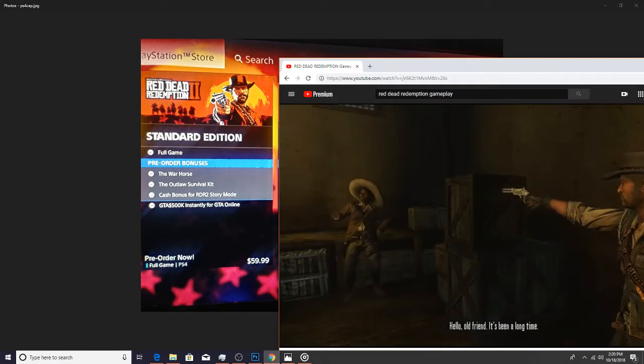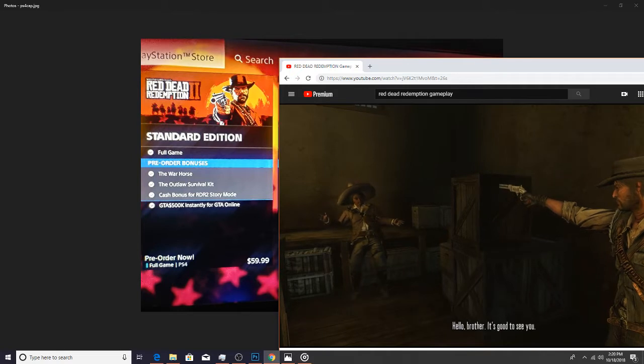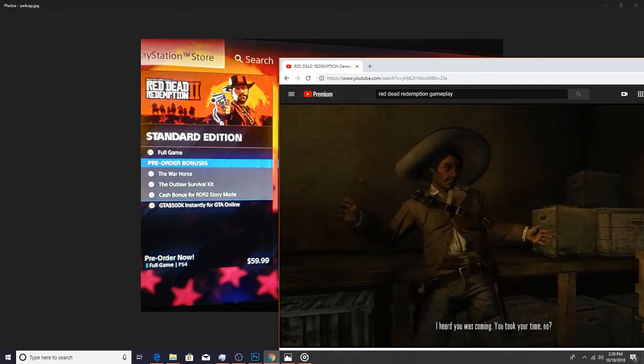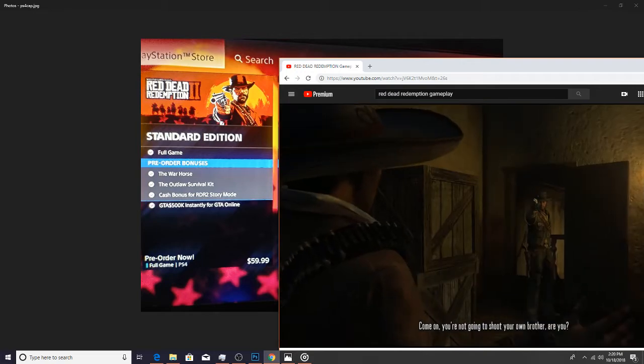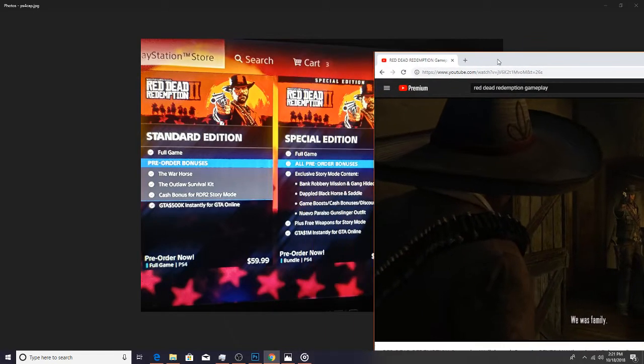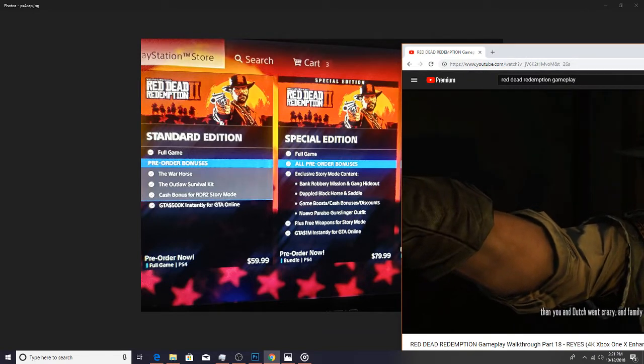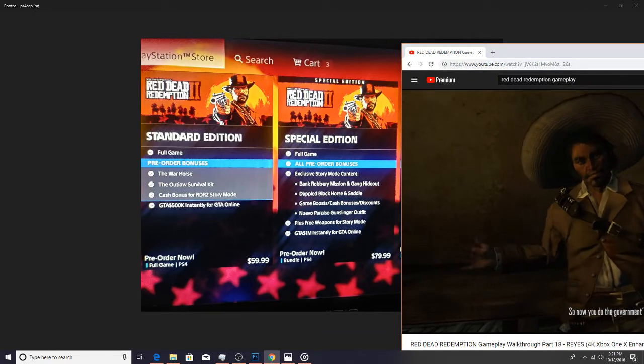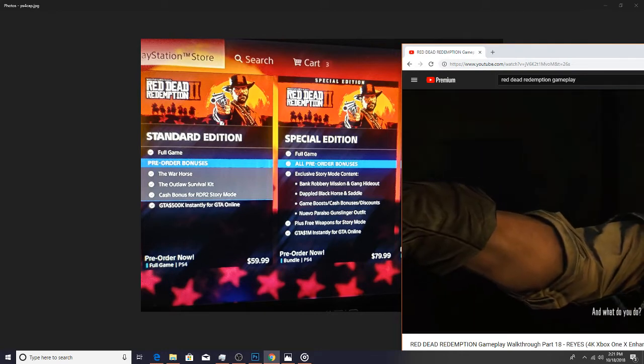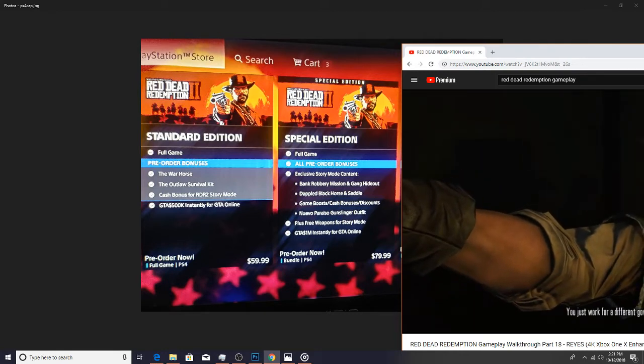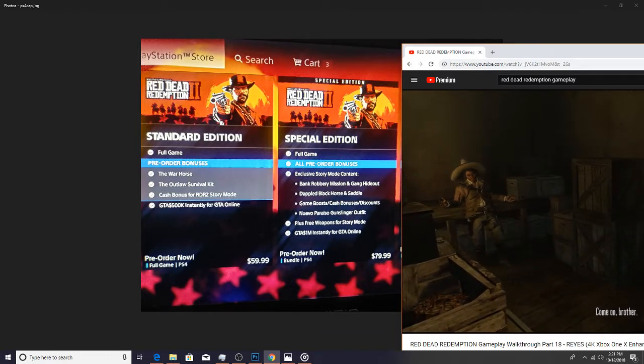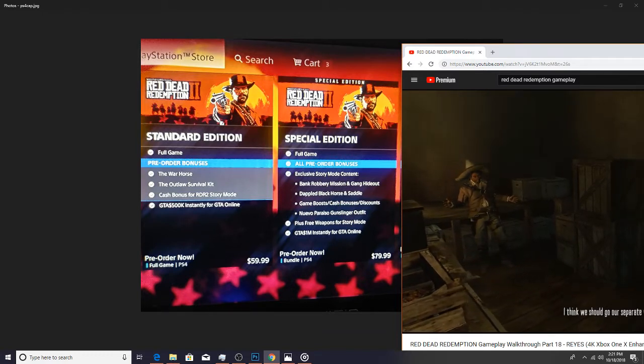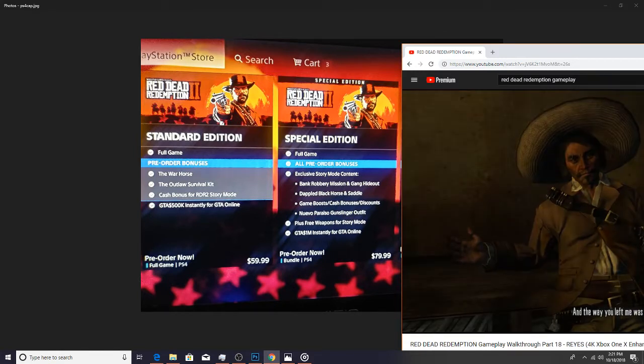Or for somebody who really just doesn't care about all that extra pre-order stuff that you get with the other editions, which I don't blame you. But that's that one. Let's go ahead and take a look at the special edition. Now the special edition you get a little bit more for a little bit more. Obviously it's $79.99, which is basically 80 bucks.